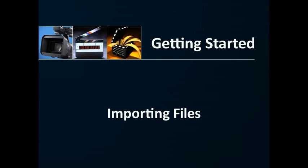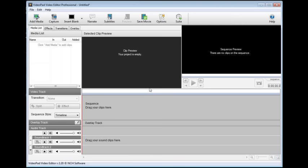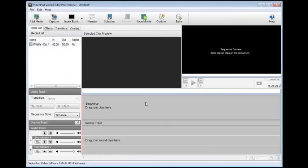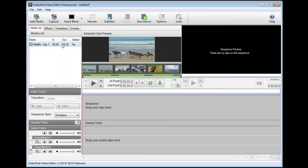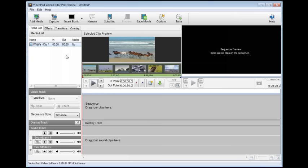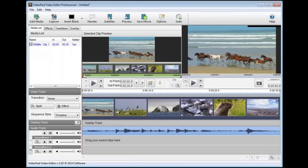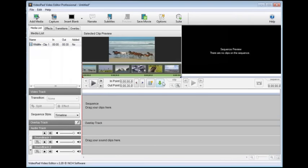Adding video clips, music, and photos is all done the same way. Just click the Add Media button on the top toolbar, then browse to the file you want to add, select it, and click Open. The file will be added to the media list in VideoPad. Think of the media list as the launching pad for all your original files. From here you can drag and drop clips and audio to the video or audio tracks, or preview them in the clip preview window. From the clip preview window you can add clips to the sequence by clicking the green down arrow.